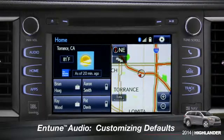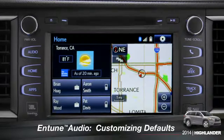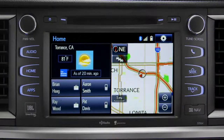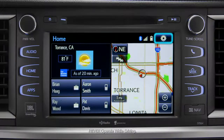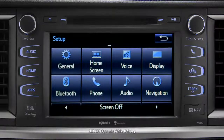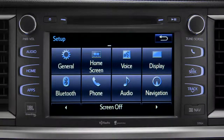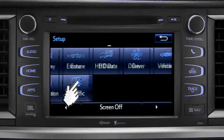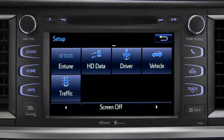Intune allows you to change a number of default settings. To change defaults, tap the gear icon in the upper right corner of the home screen. That will take you to the setup page where you can branch out into settings for up to 13 different categories.